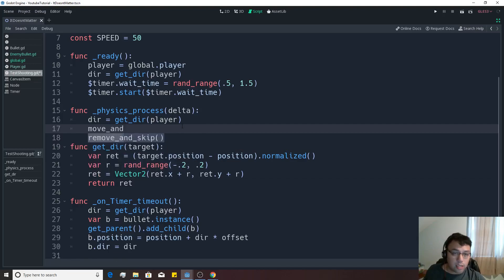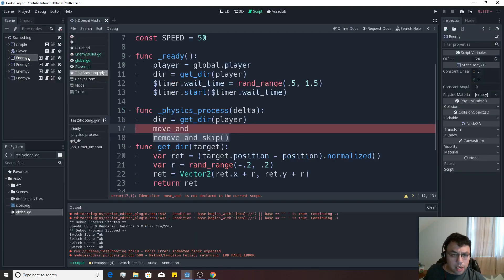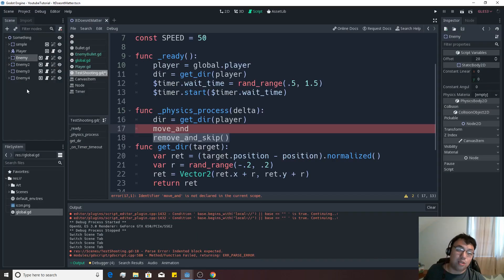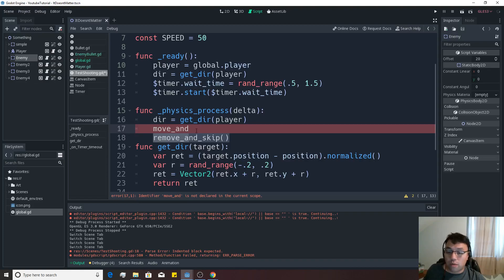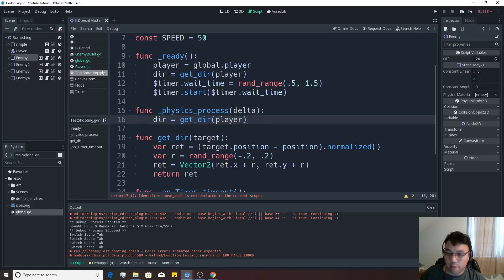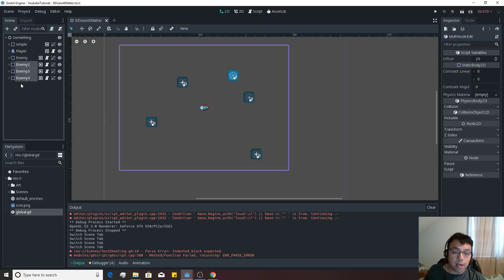So we can say dir equals get_dir player first here, and then we simply want to move this object. Move and... Are we a kinematic body 2D? I forget. We're a static body 2D right now. So that's not actually okay. We need him to be able to move, and he's a static body right now.